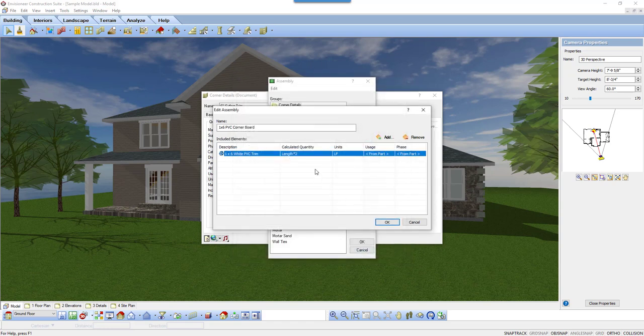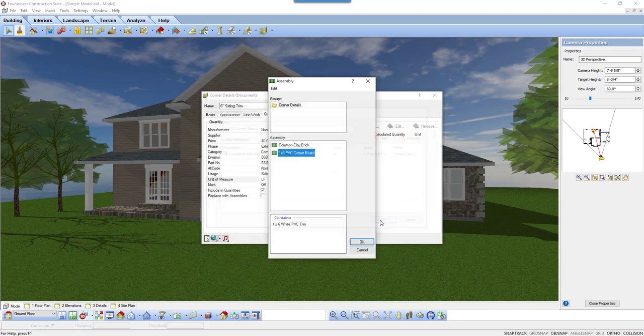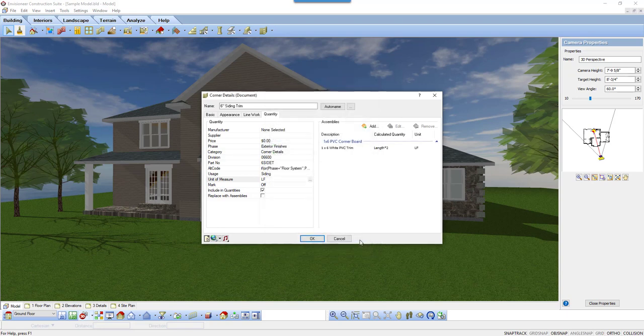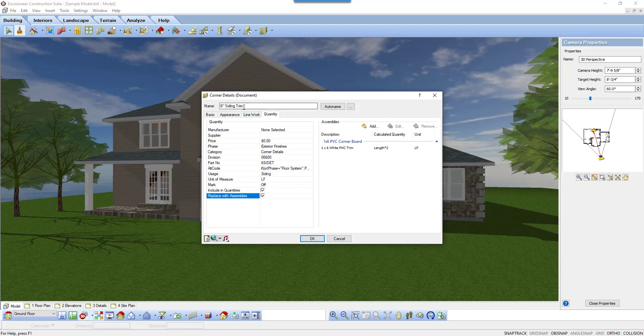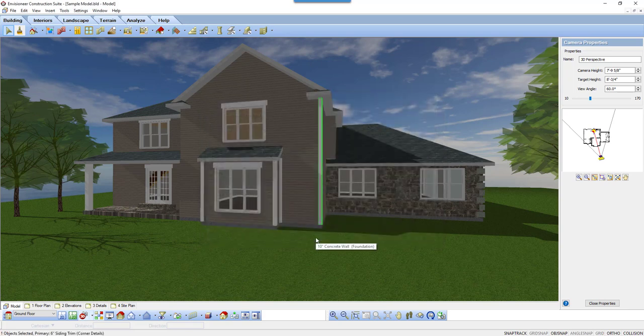I click OK, and the formula updates. I click OK again to go back to the assembly dialog box and select the correct box I need, and then I click OK. Back at the corner detail dialog box, my assemblies are updated. I am going to replace the general 6-inch siding trim with the boards I assembled by picking Replace with Assembly. Then, click OK, and the corner board will update.